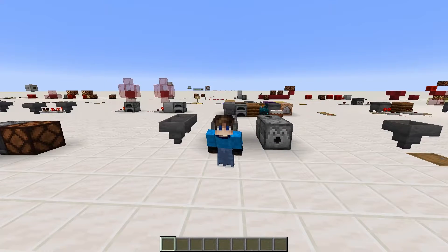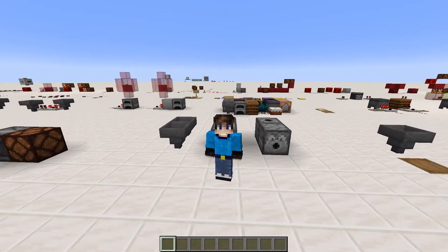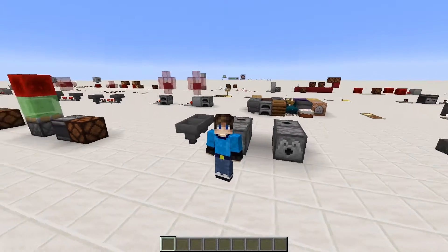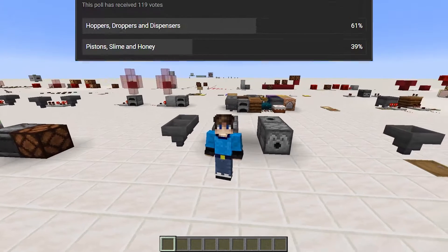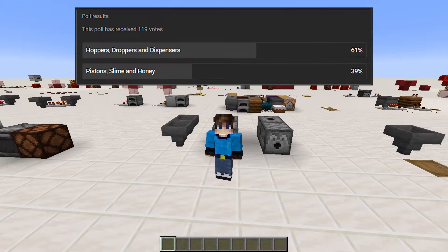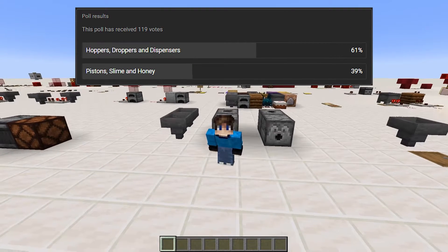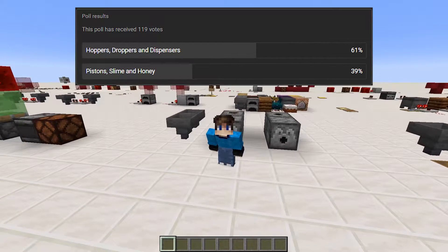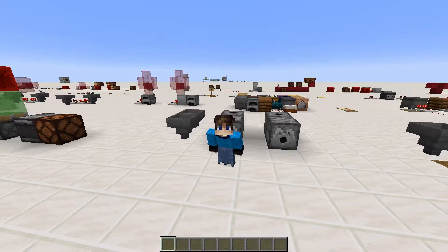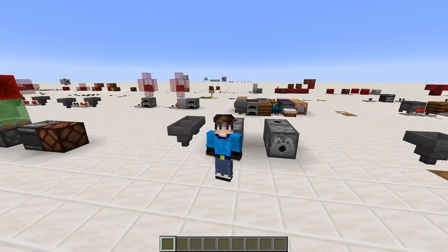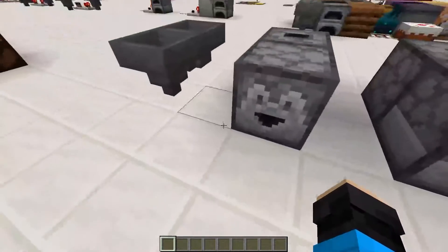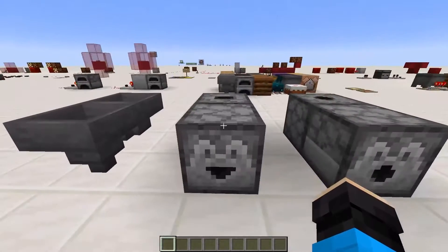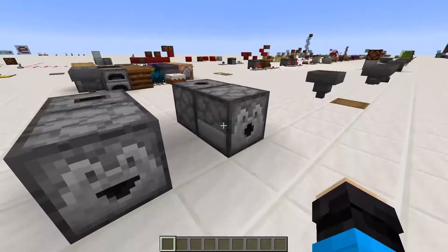Hello everyone, my name is Emdi and welcome to episode 3 of my practical redstone series. I put a poll on my community page a while back letting you choose what this episode will focus on. And it was close, but by popular demand, we'll focus on hoppers, droppers and dispensers in this video.